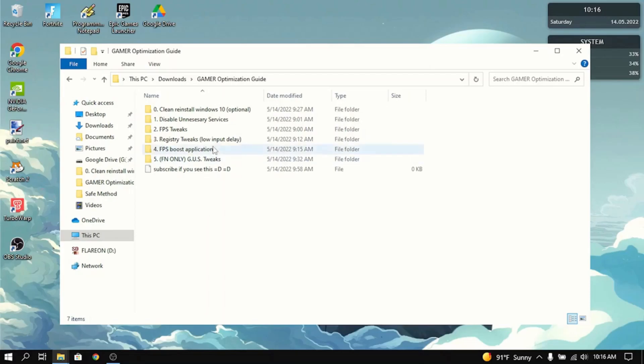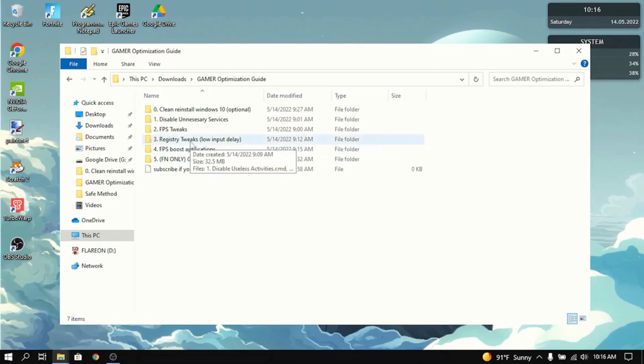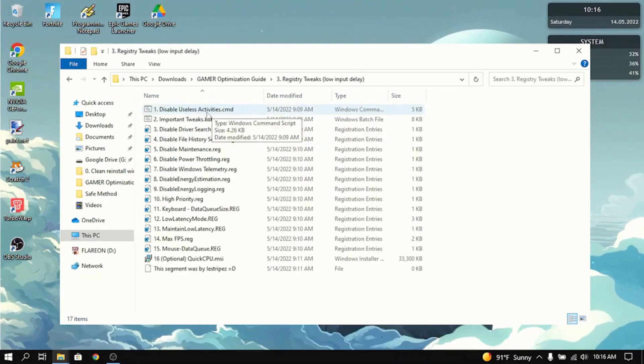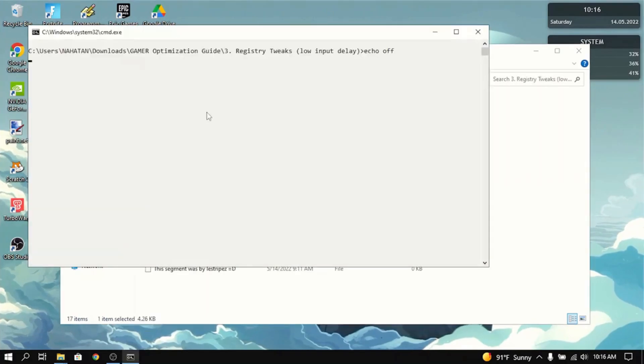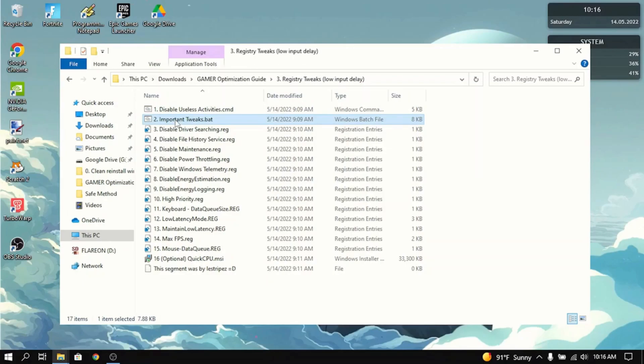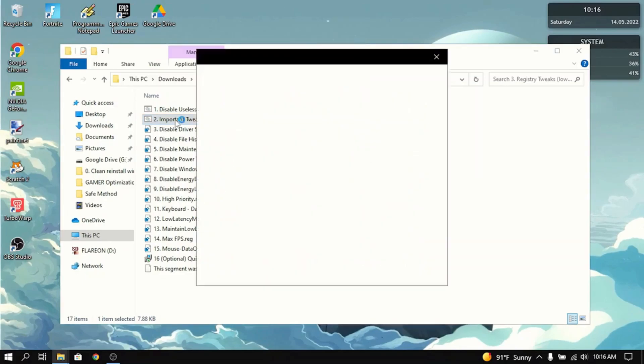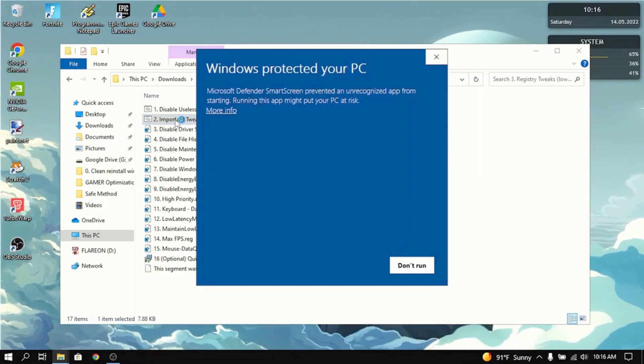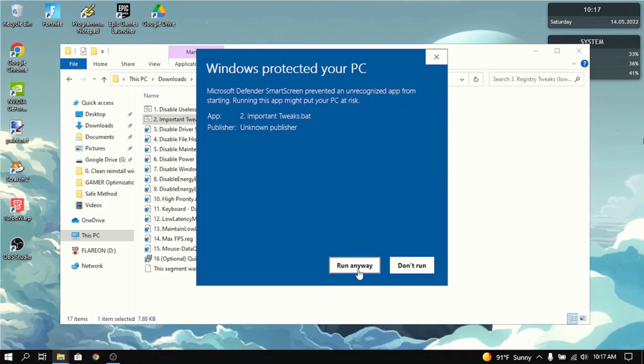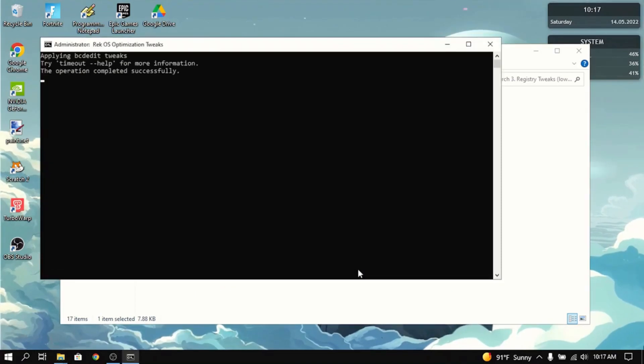Now the next thing in the list is Registry Tweaks. This mostly lowers the input delay. First thing you want to do is disable useless activities. Next thing you want to do is all of the important tweaks. It will say Windows protected your PC. It will run just fine. Just press more info and click run anyway.